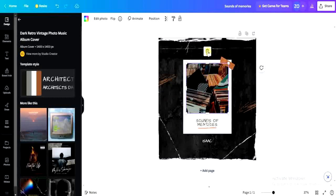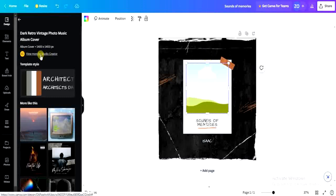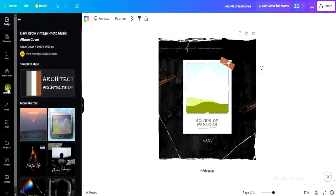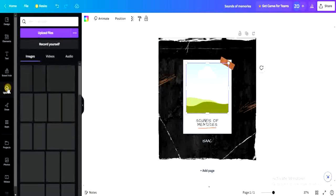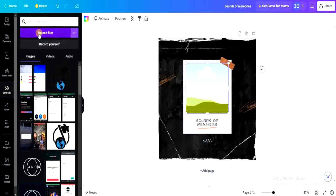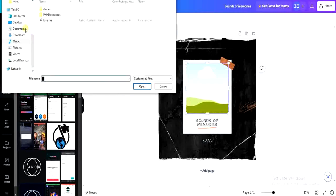You'll get the option to delete the image or delete the grid. Click on 'Delete Image.' If you want to upload your own image and place it there, go to the left-hand side of the screen, find 'Uploads,' click on it, then click 'Upload Files.'